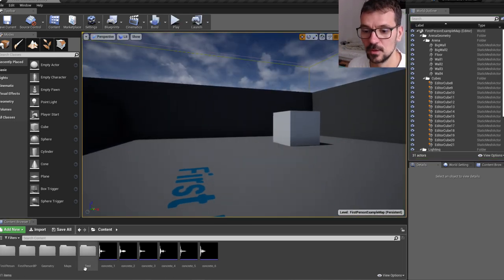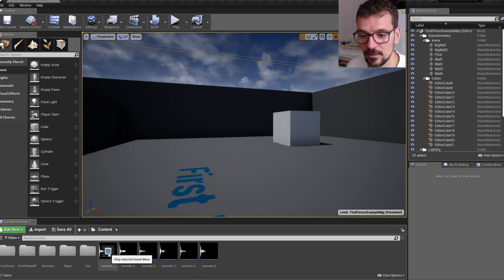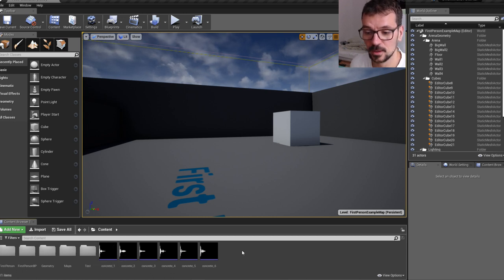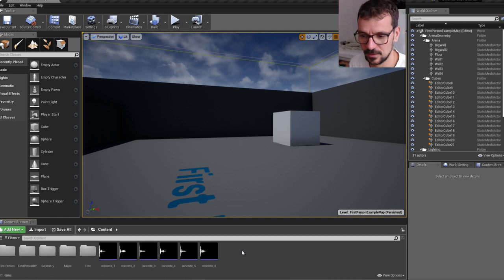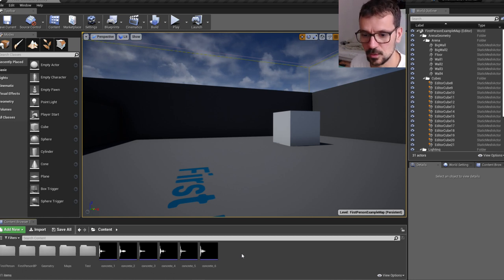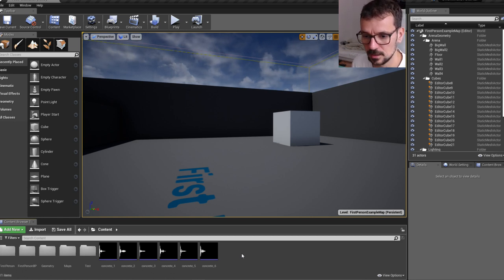First of all, you have to have footstep sounds. Fortunately, you can download these footstep sounds in the link below the video. If you already have it, if you import it and you have it in your content browser,